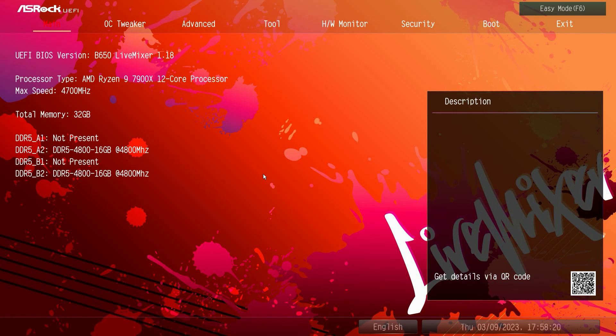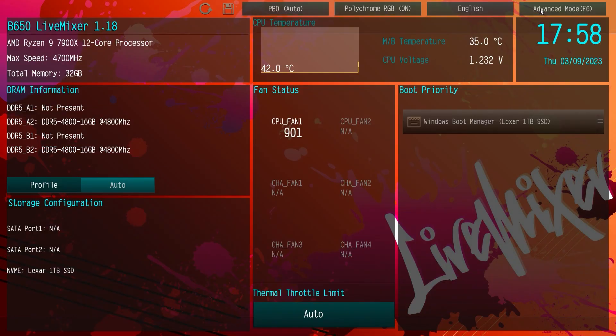Now we're brought into the advanced mode but there actually is an easy mode on this board. So you can go to easy mode up here or just hit F6 on your keyboard and here is the easy mode.